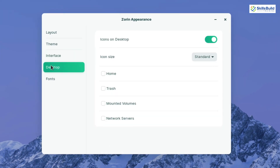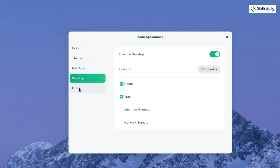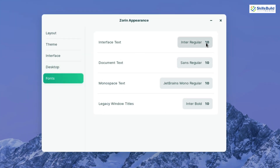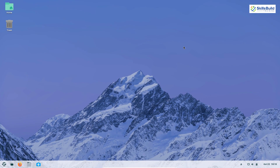There's also a desktop option where you can select different icon sizes and choose which system directories appear on your desktop — such as Home and Trash. Under fonts, you can set different font types and sizes for interface text, documents, monospace, and more. That covers the user interface section.